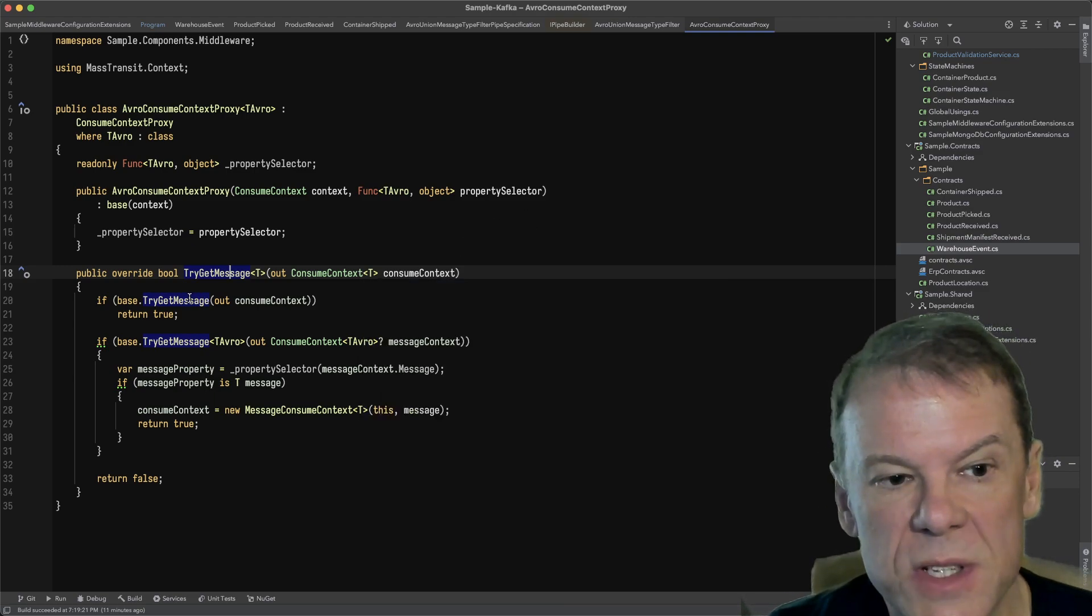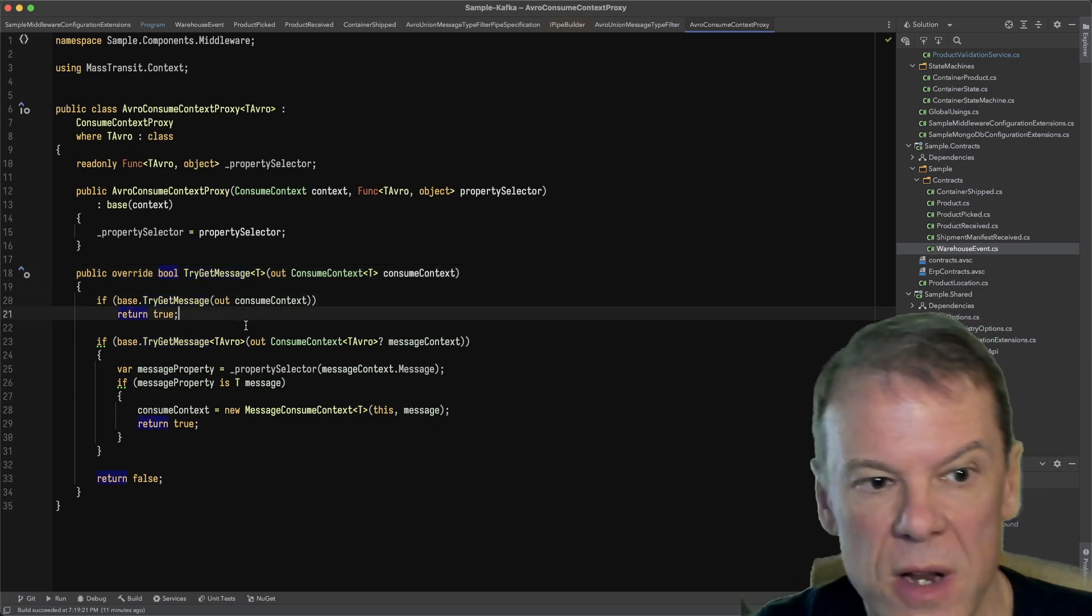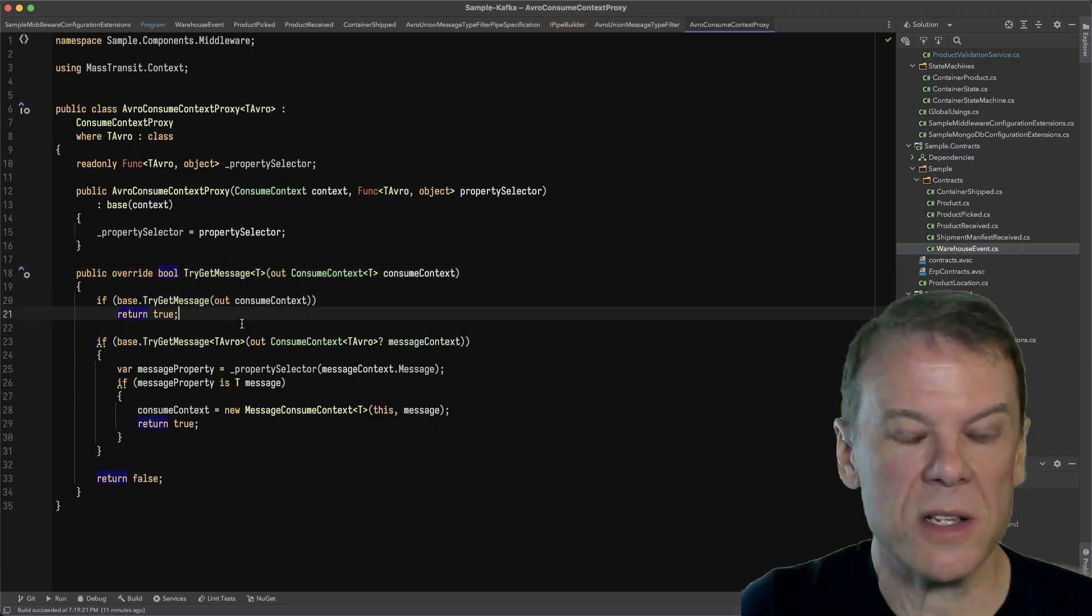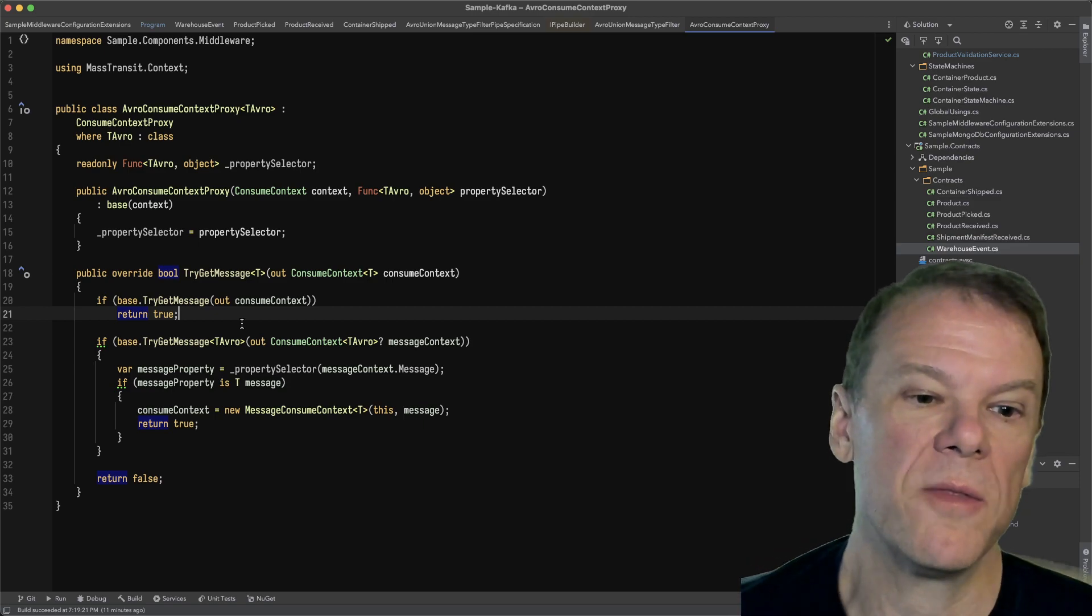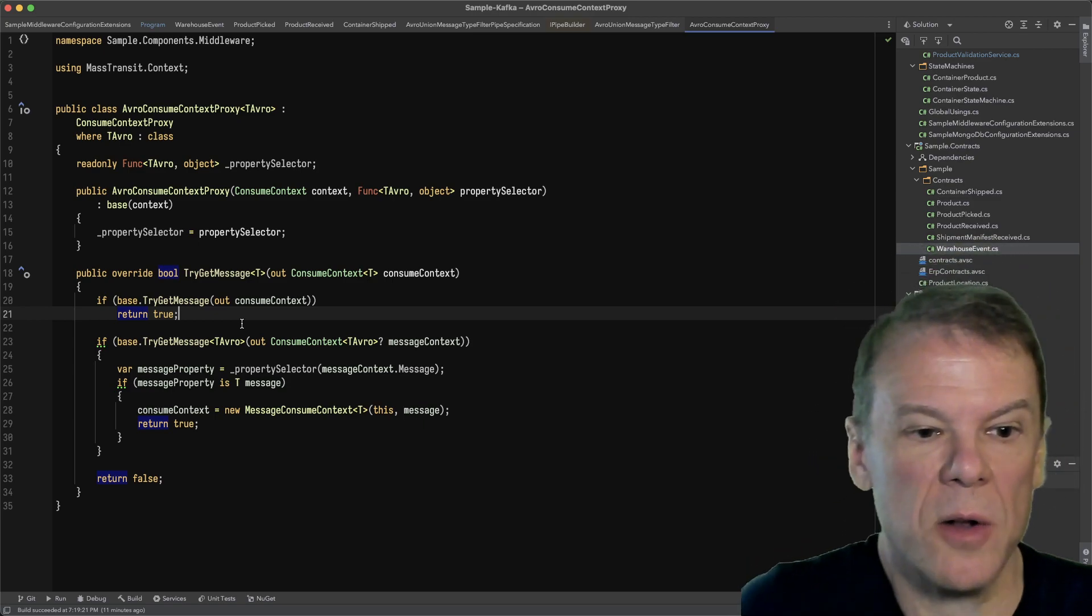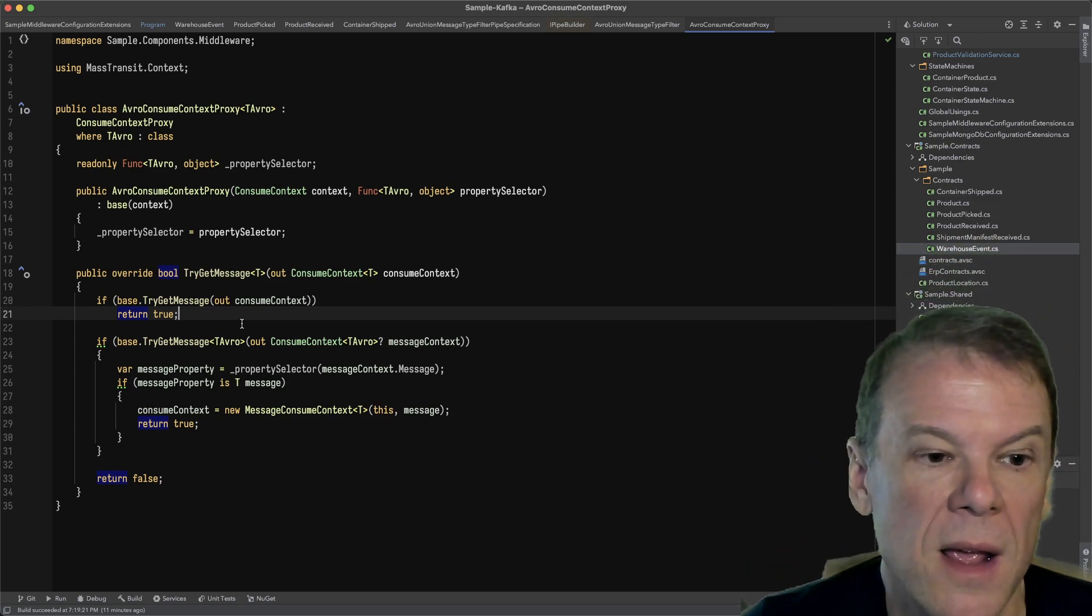First things first, we're going to call base.TryGetMessage. If it's already in there, we're just going to return true. This will pass through if they ask for warehouse event. It'll pass through no matter what.